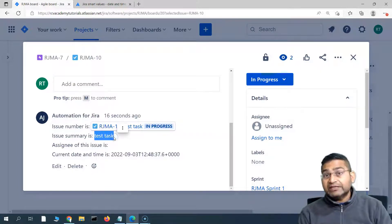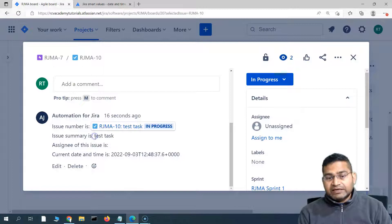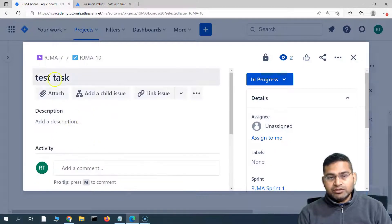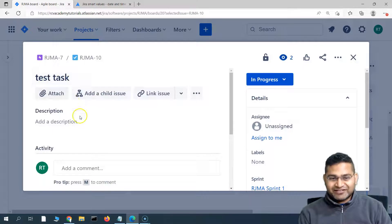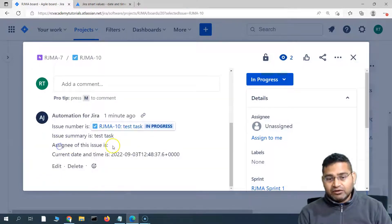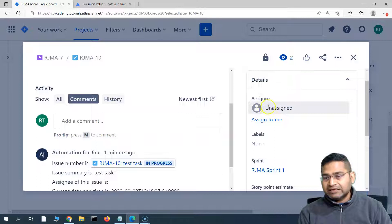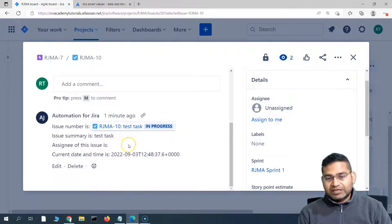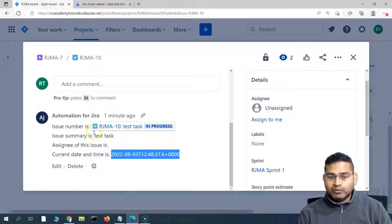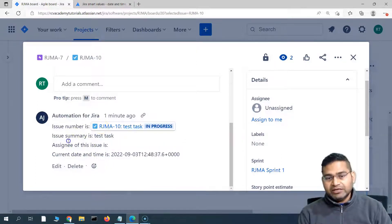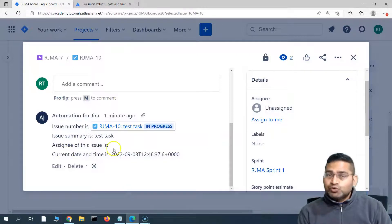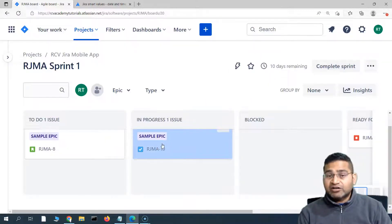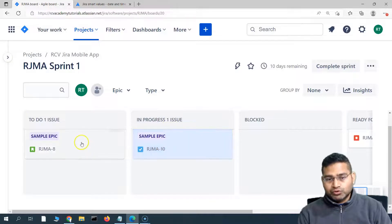The issue summary shows "test task" — after the colon we provided the smart value and it picked up "test task" because that was the issue summary. The assignee of this issue is no one — it was unassigned — so that field has been left blank. The current date and time shows whatever the date and time was when the comment was made.